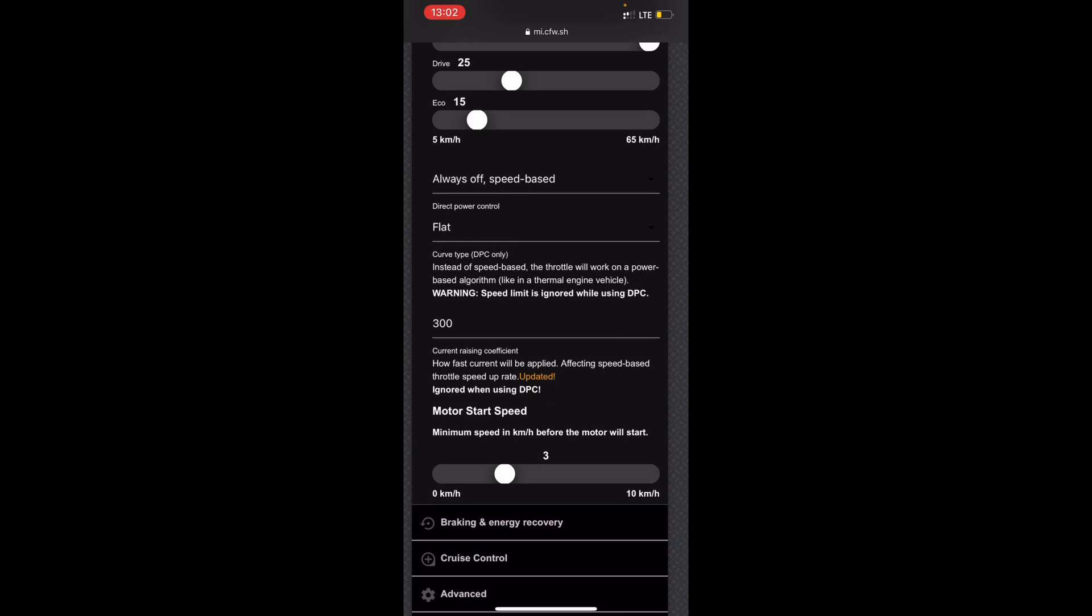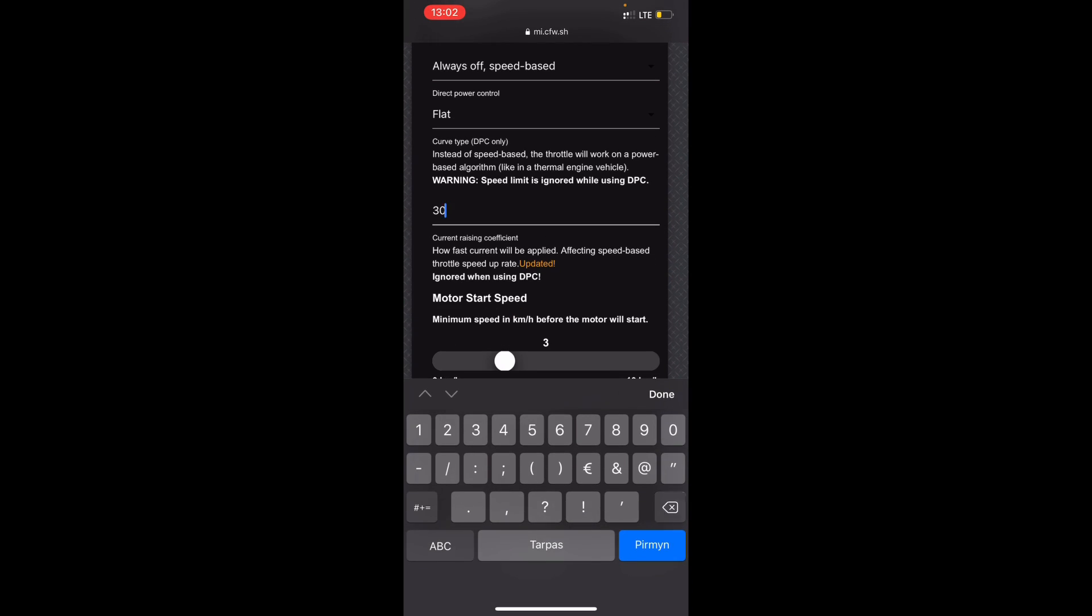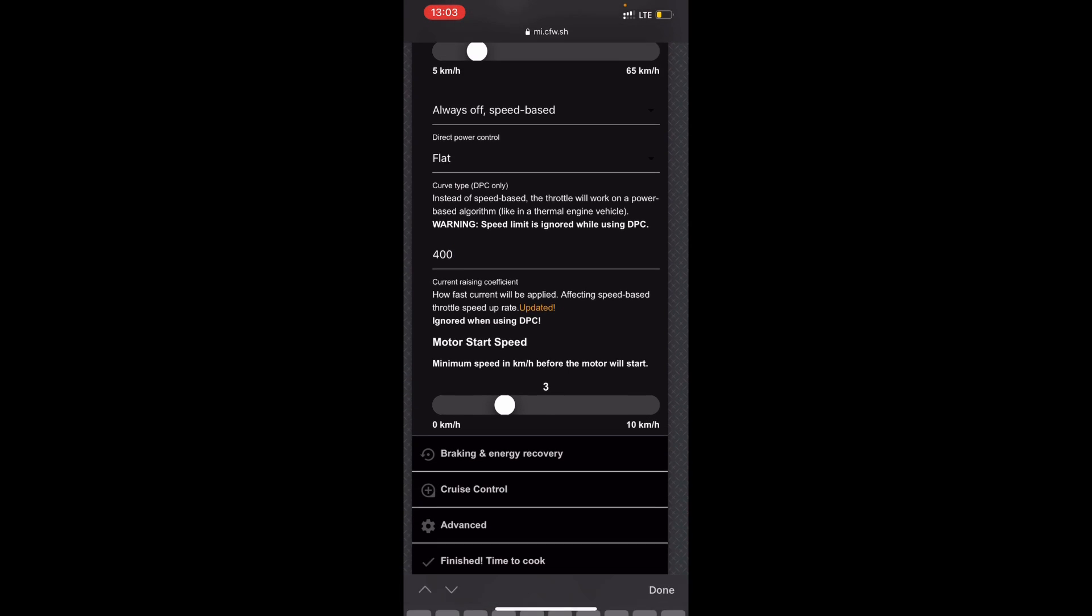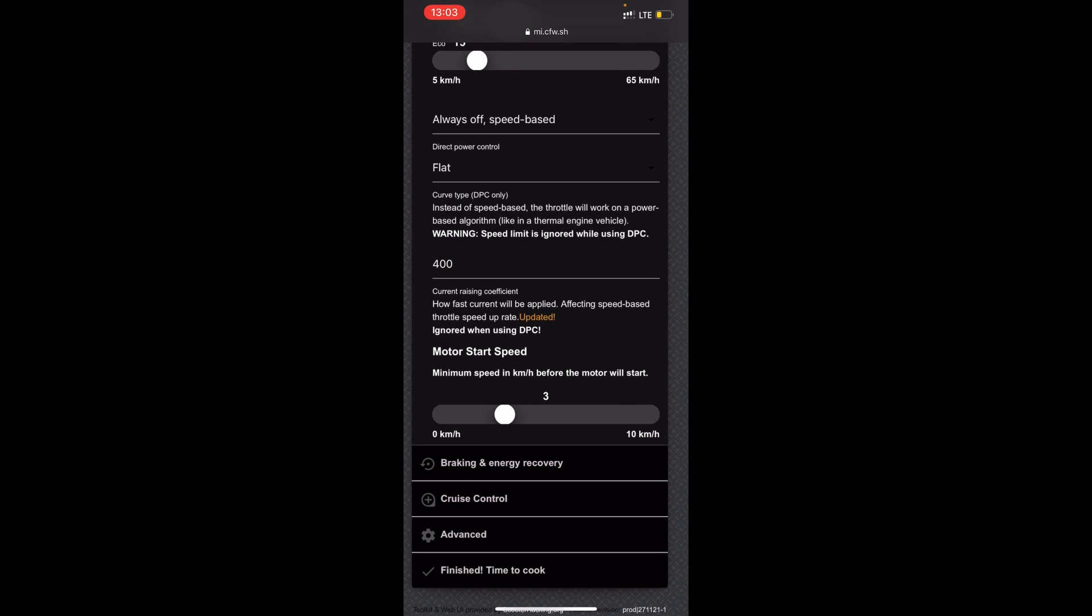The coefficient is like how fast the current is applied when you're pressing the throttle. So if you set this to 400, it's not aggressive, it's what I like. But if you set it to 600, maybe even 800 or 700 or whatever in somewhere, it's like more aggressive and it starts maybe quicker. You can test it out and see how you like it. I like it on 400.